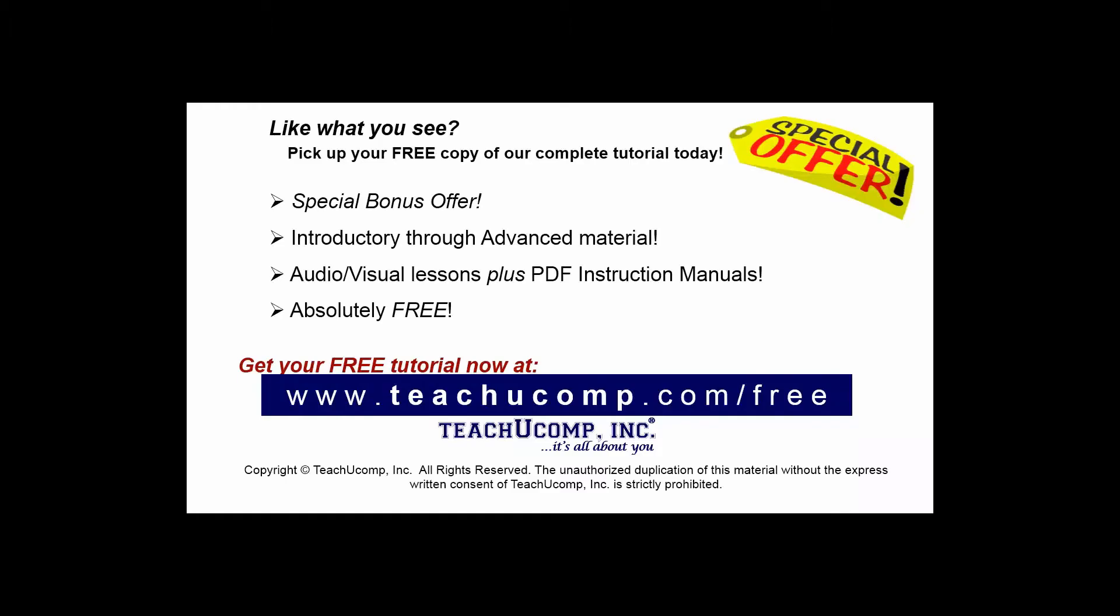Like what you see? Pick up your free copy of the complete tutorial at www.teachucomp.com/free.